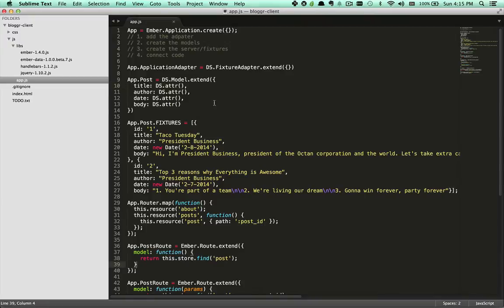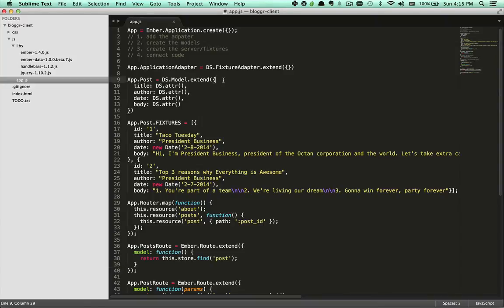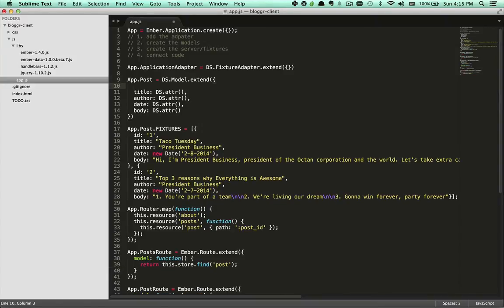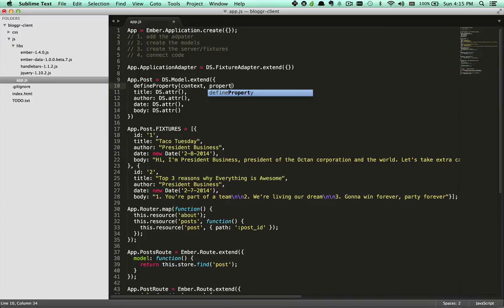So let's take one of our properties and reimplement it using defineProperty, just so we can show the mechanics of defineProperty. For our purpose today, defineProperty will take in three parameters. Here it will take in the context, and the second is the property name, and then the third is the value.